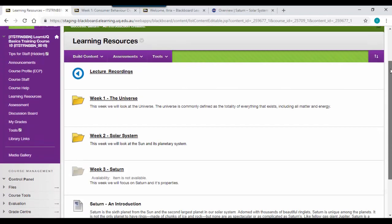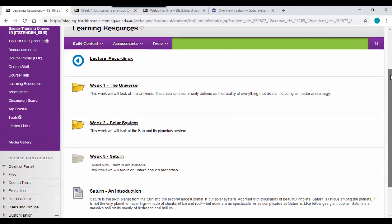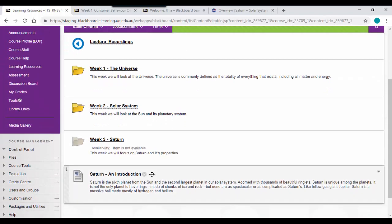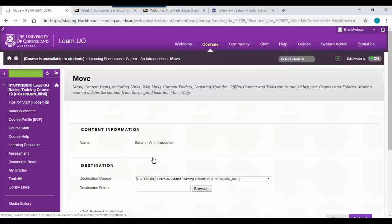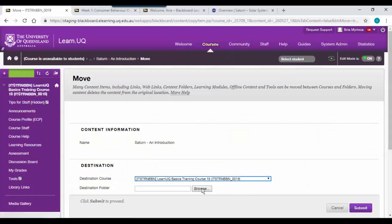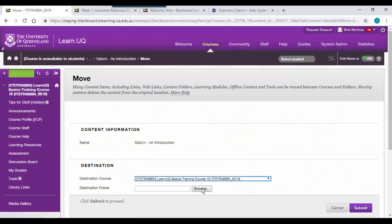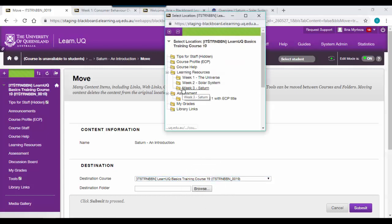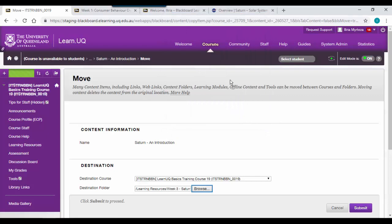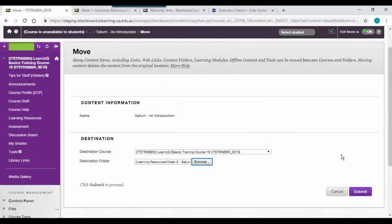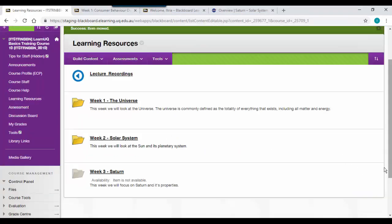You can see our page has appeared at the very bottom. To move a page, click on the arrow and select move. In this case, I want to move my Saturn page inside the Saturn folder. To do this, I'm going to click on the browse button and within learning resources, select week three Saturn, which is the folder I want to copy it into. Then click on the submit button.